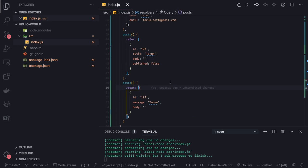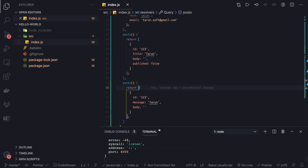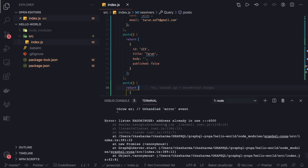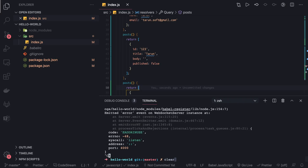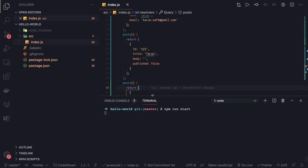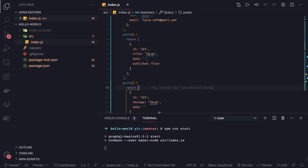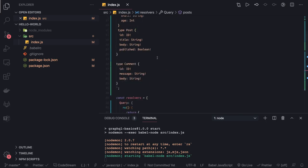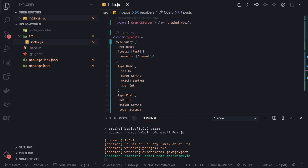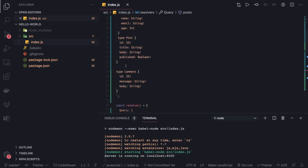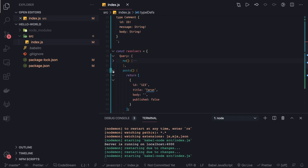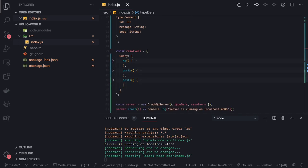Babel-node is restarting after our change. There's an error — if there's a mismatch in the type definitions there will be an error. We can run 'npm run start'. Now we have the type Query with user, post, and comments defined. Based on that we've defined the resolvers. We can see all the queries: 'me', 'posts', and 'comments'.